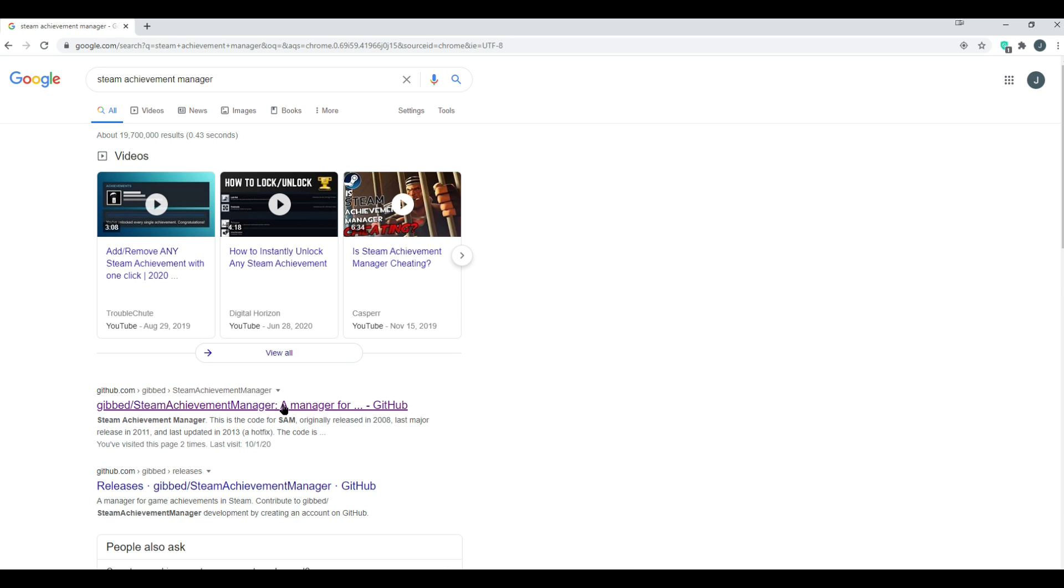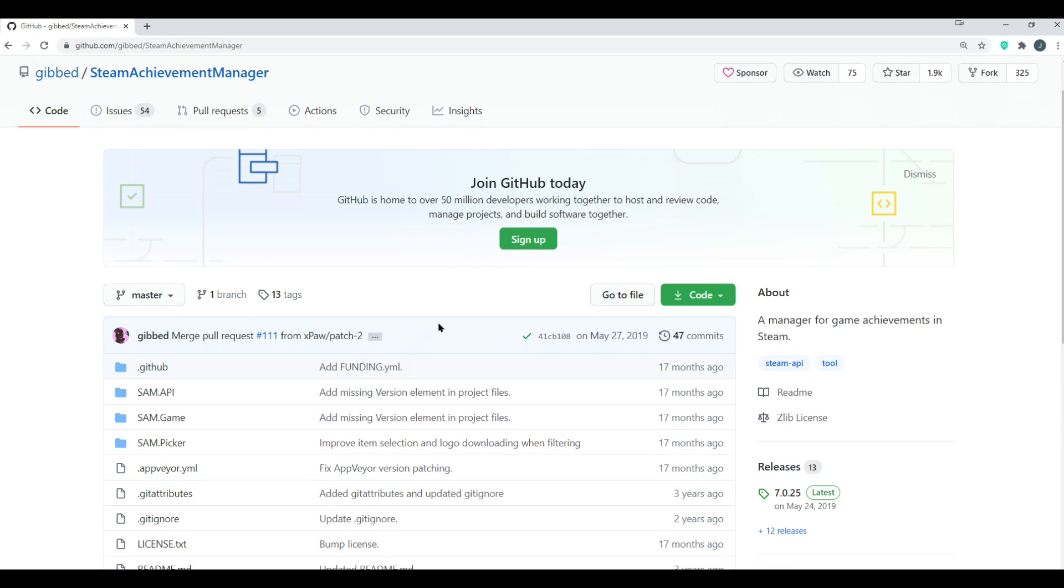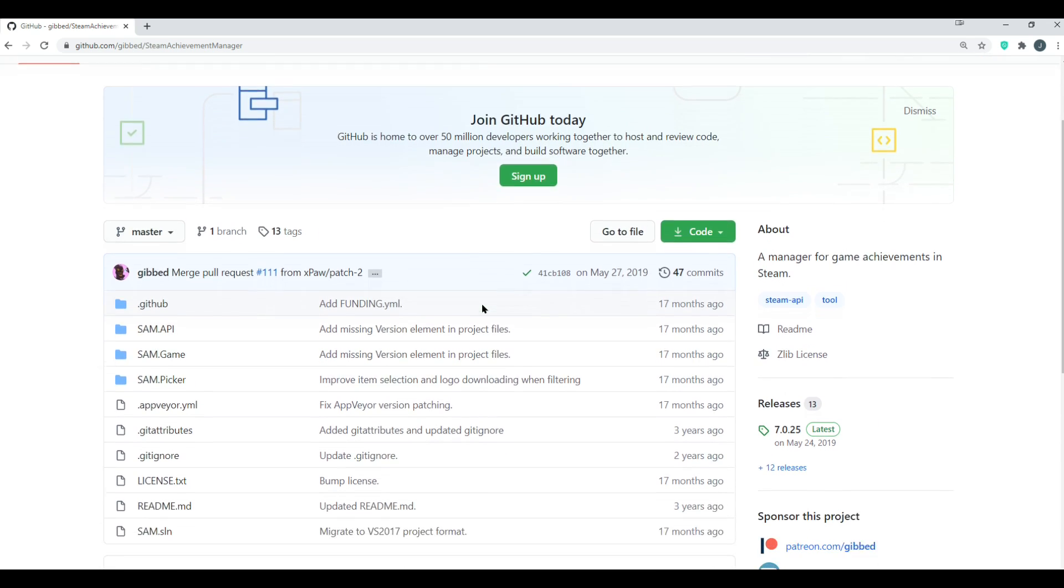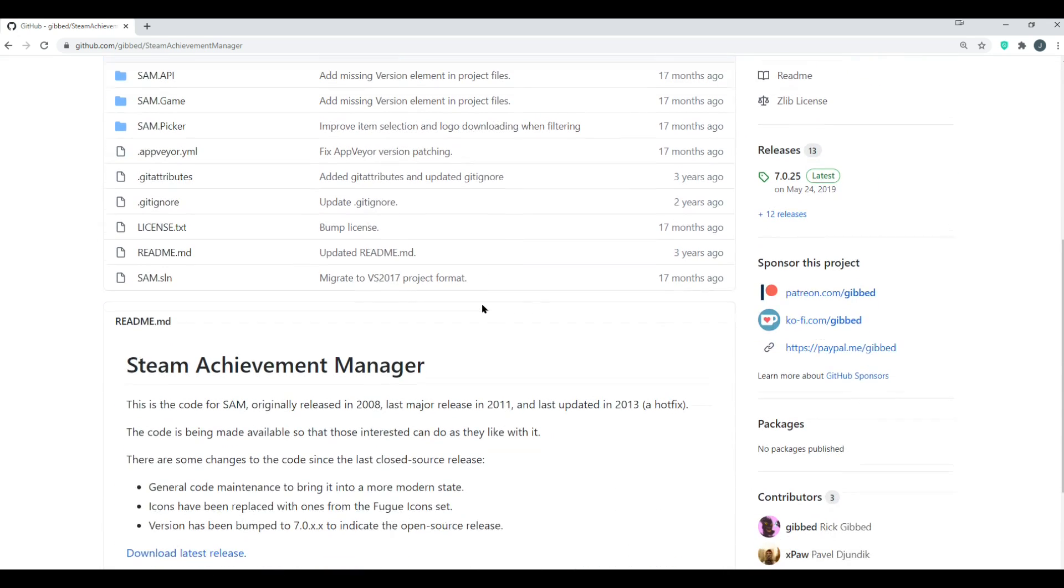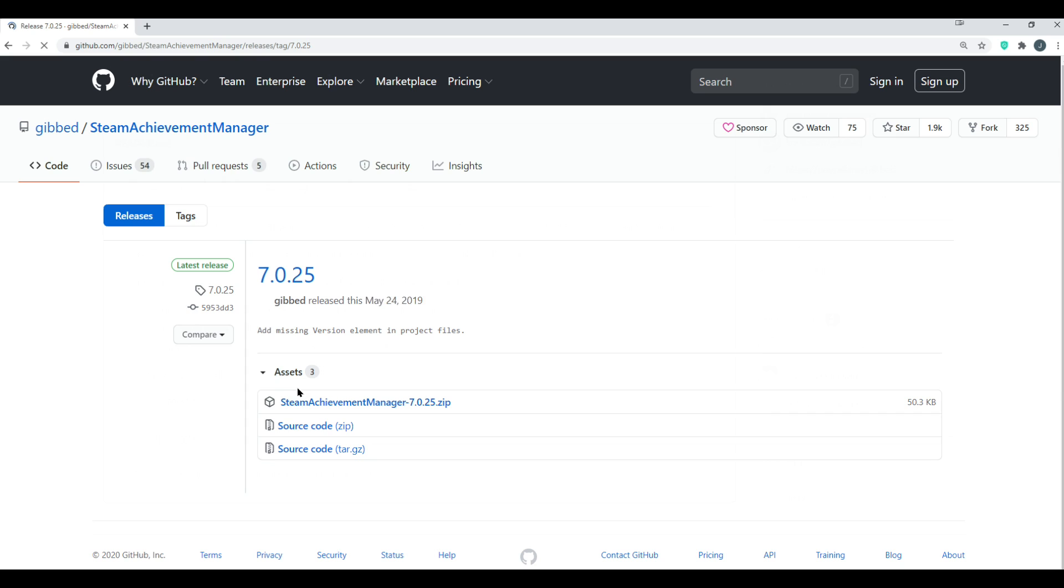You see the first link here. I also have a link inside the video description. But anyways, you'll get to this GitHub page. You can go straight down to where you see Download Latest Release.